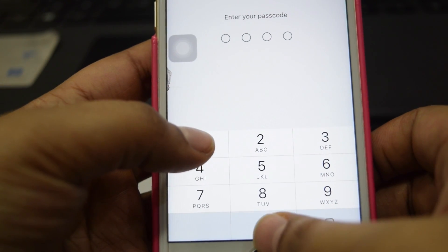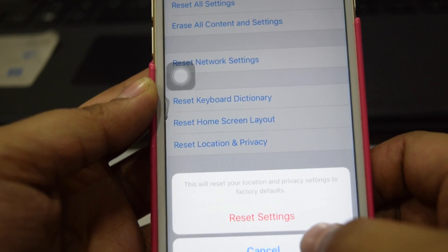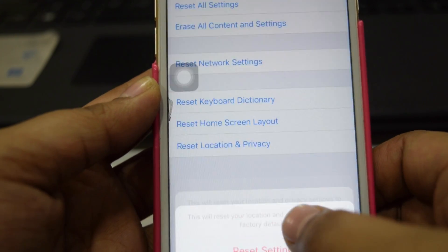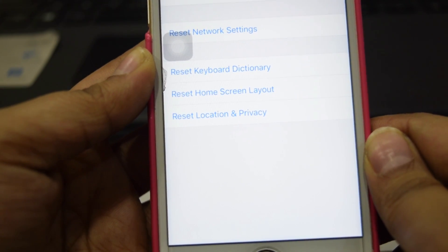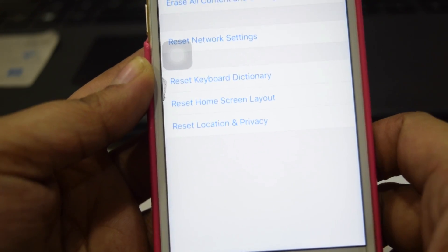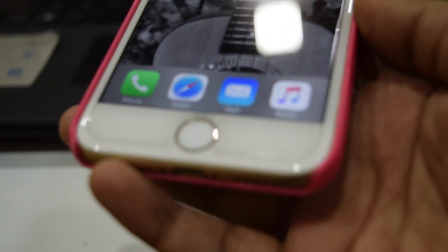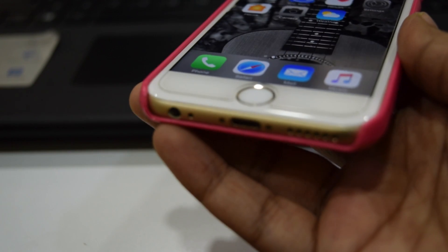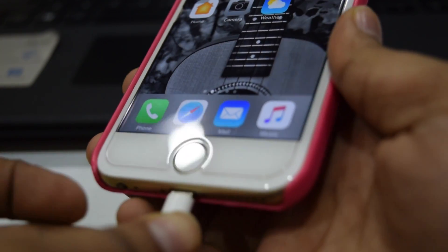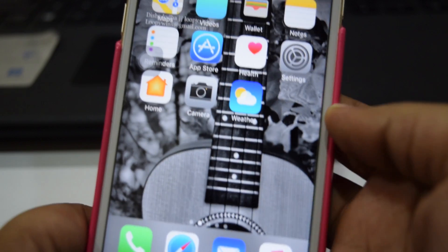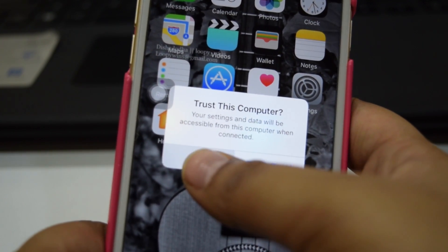Enter your passcode and the Trust option should right away pop up and you're done. Now try plugging your mobile with your laptop again and the Trust option should right away pop up.